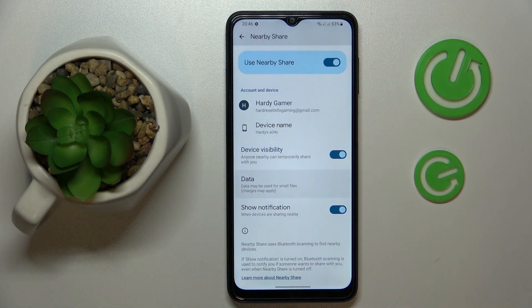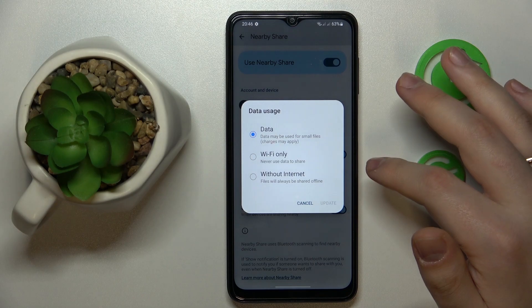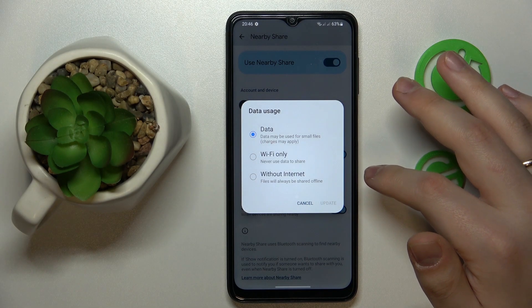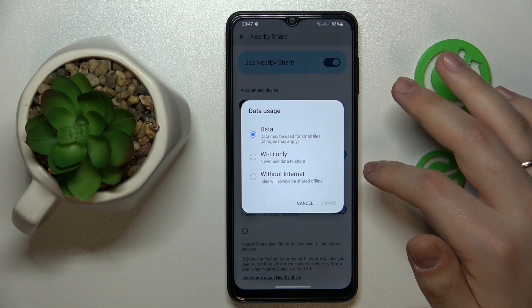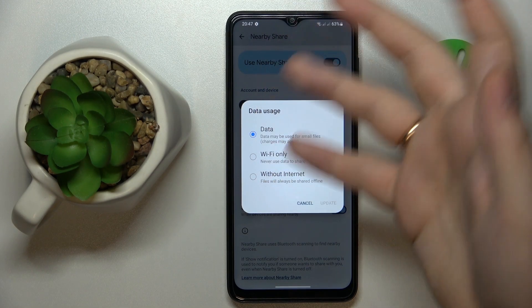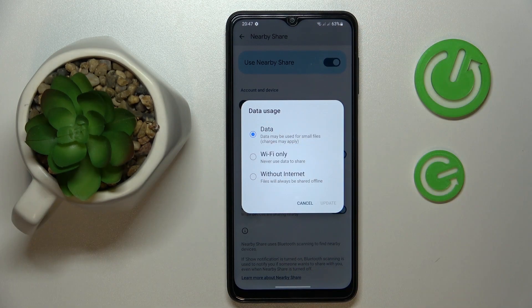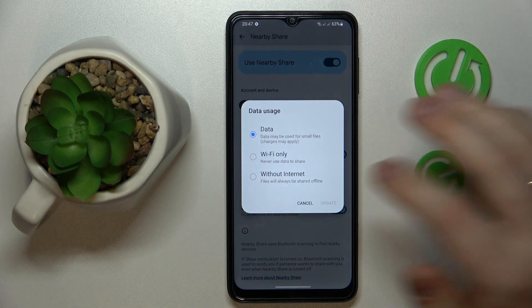The final thing to configure is the data mode that will be used for the transfer — so you can choose between data, Wi-Fi only, or without internet at all.